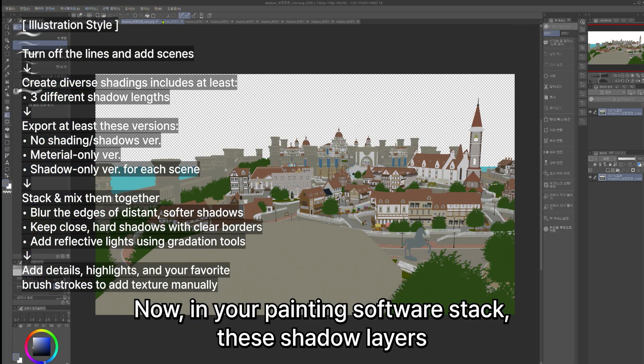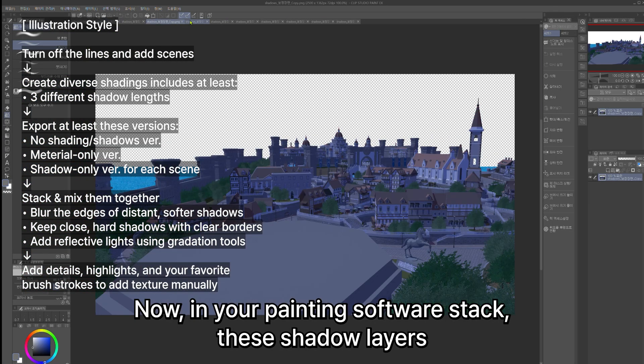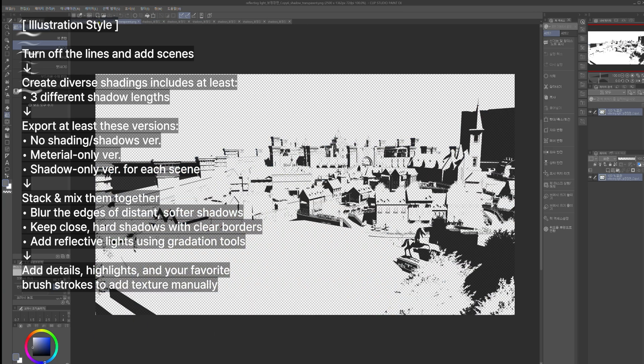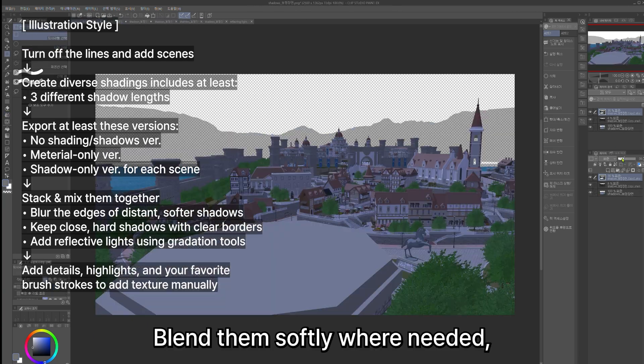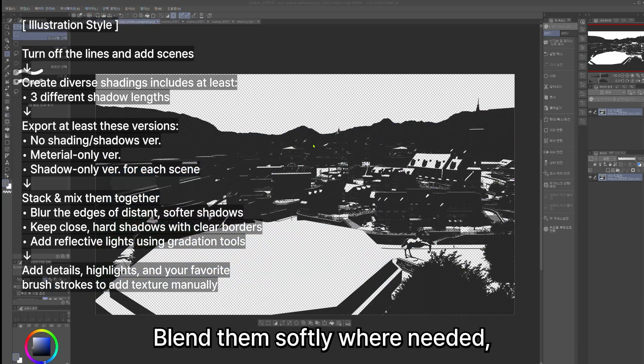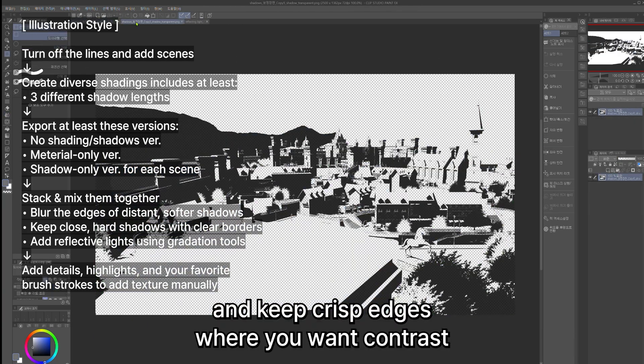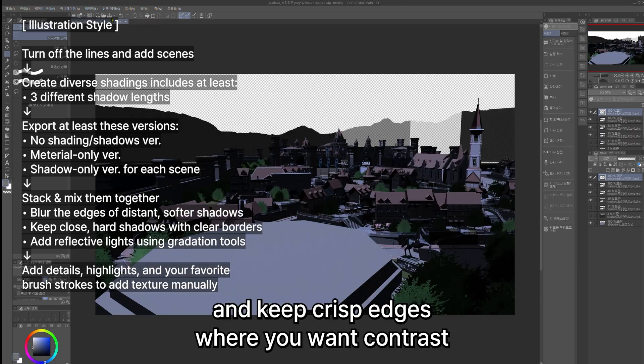Now, in your painting software, stack these shadow layers. Blend them softly where needed, and keep crisp edges where you want contrast.